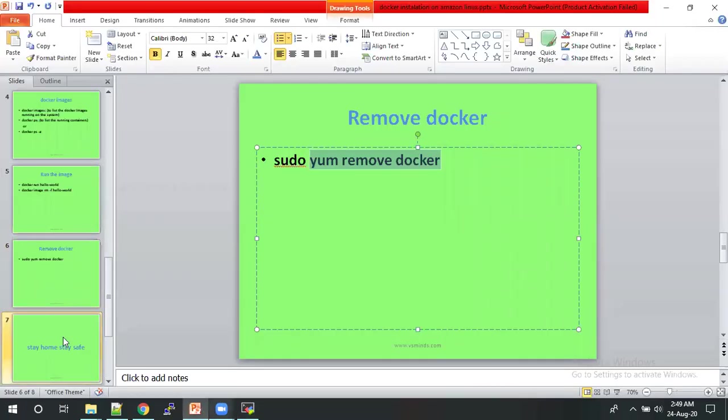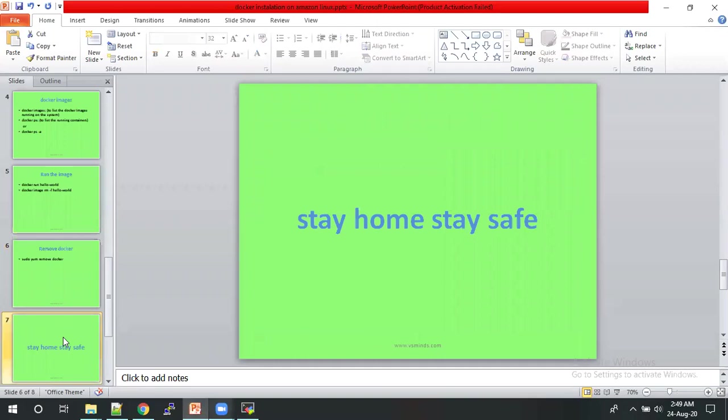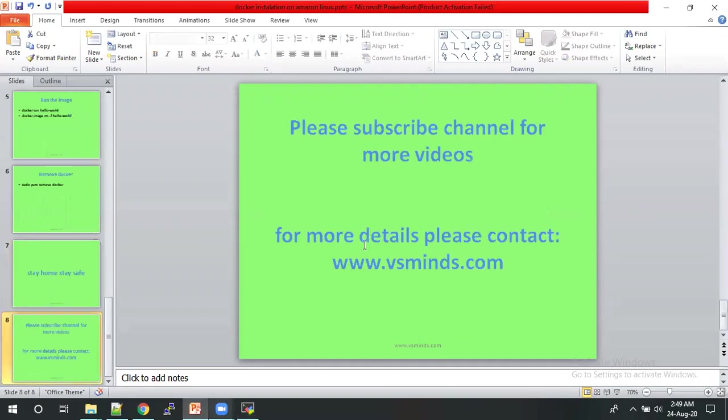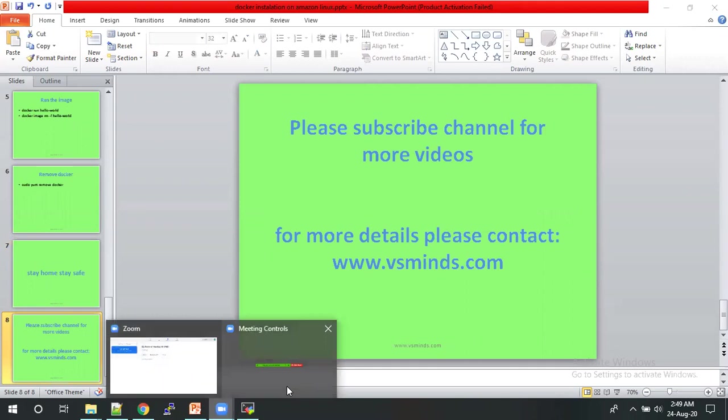So stay home and stay safe. For more details, please contact www.vsmines.com. Thank you for watching this video.